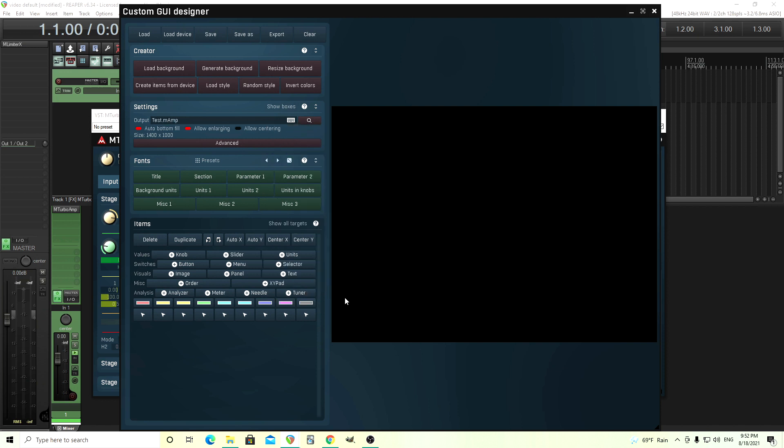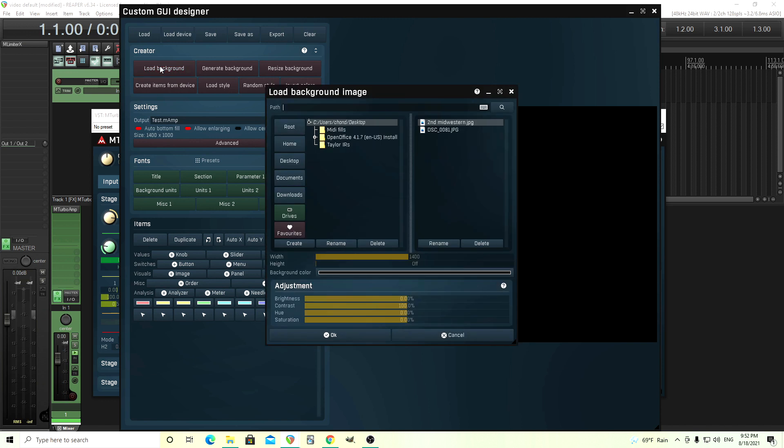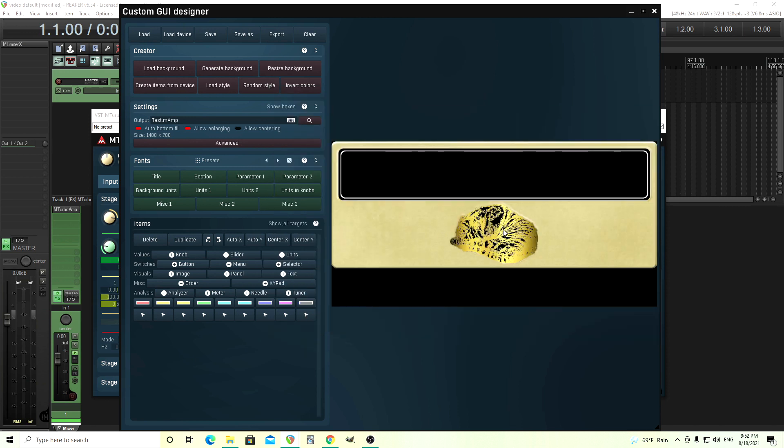We have that. And now we want to actually put a background in here. So now you see on the right this big blank place. We don't want that, we want a picture. So what we're going to do is choose this load background. Choose this and just choose whatever picture you have. You can adjust this here but I think this is all right. I have this called Second Midwestern. I made this a while ago. It's not a very good GUI but you get the idea. So click OK and we have this. So this is our background.